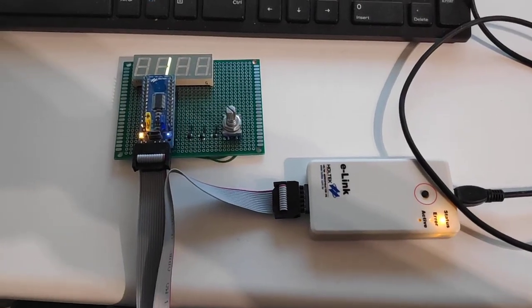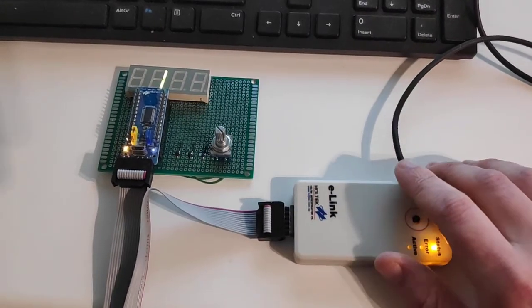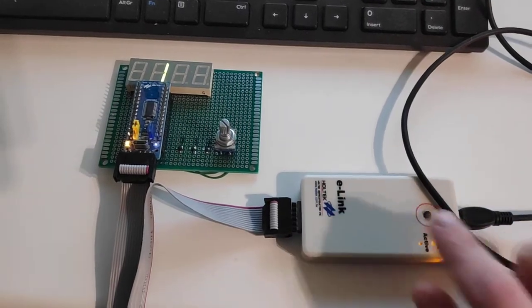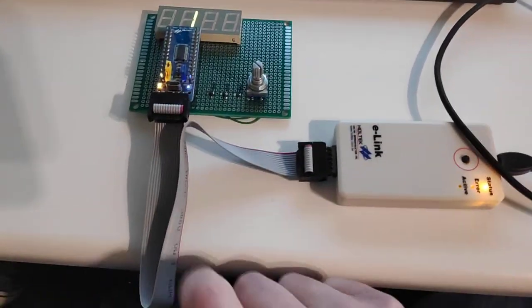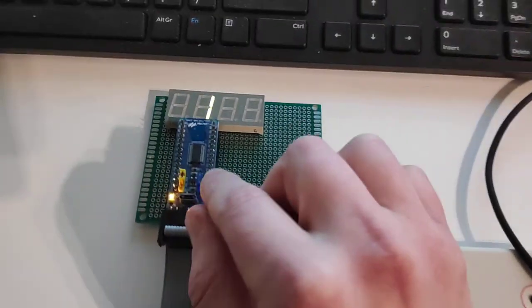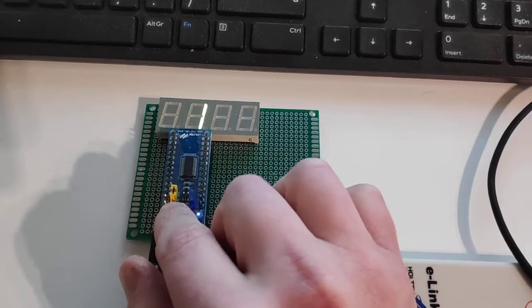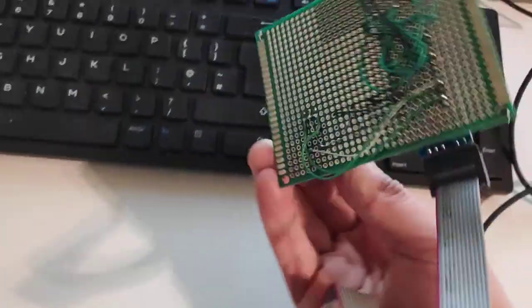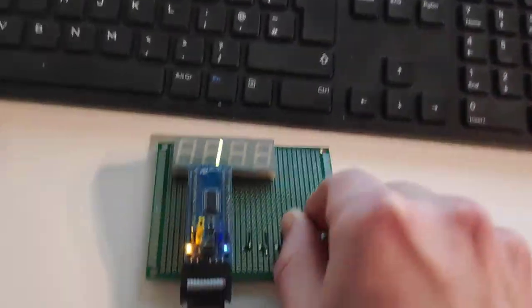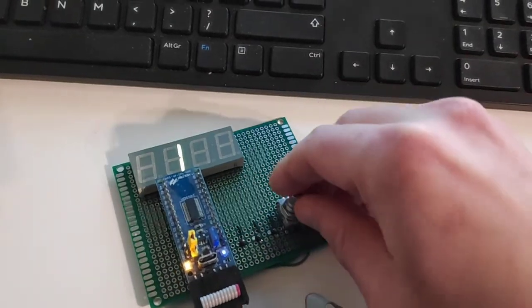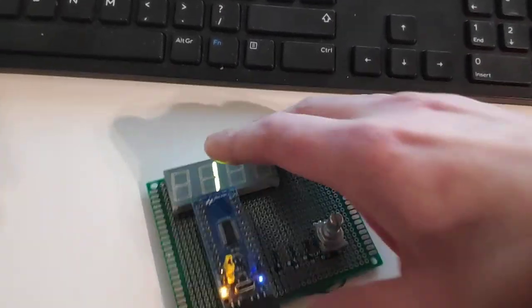Hi, so this is a quick overview about debugging Holtec microcontrollers. As you can see, I have my e-link connected via this little ribbon cable to my development board and my prototyping board with my rotary encoder and 7-segment display.